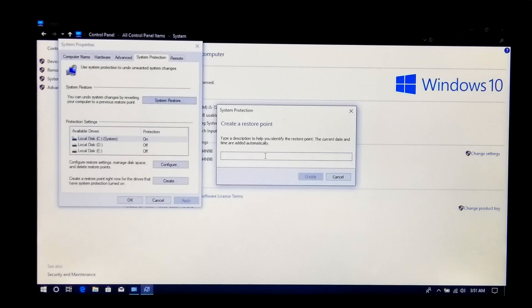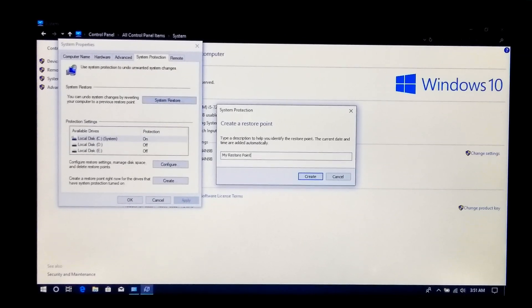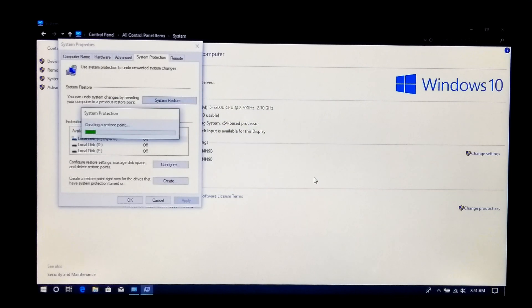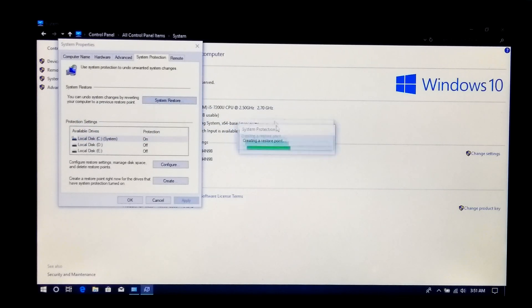Now type here the system restore point description to identify the restore point. Next, click on Create. It will take several minutes depending on your installed applications.